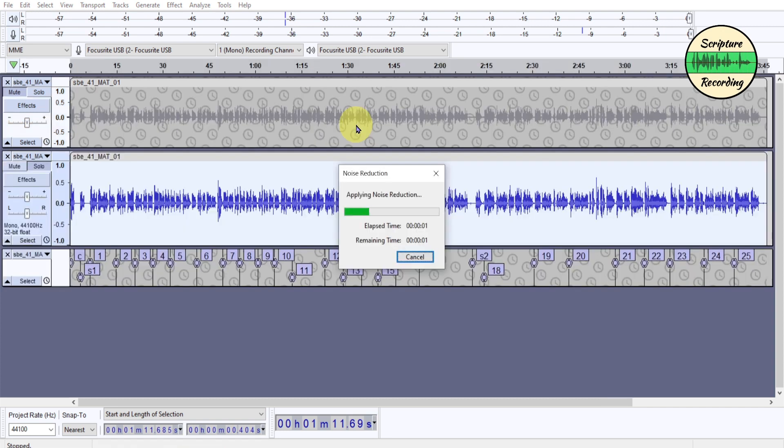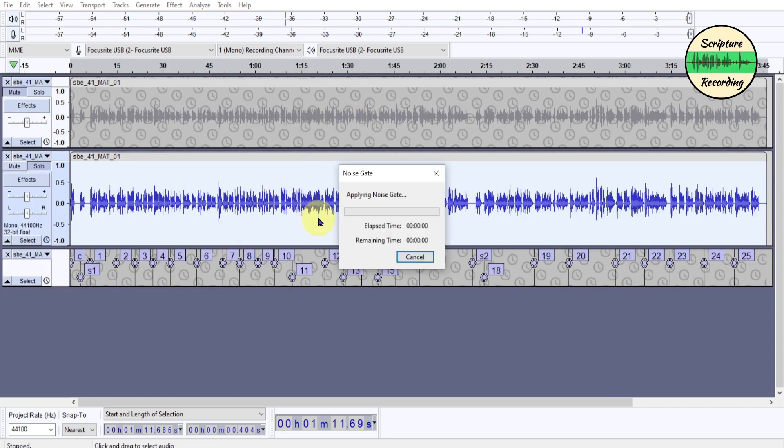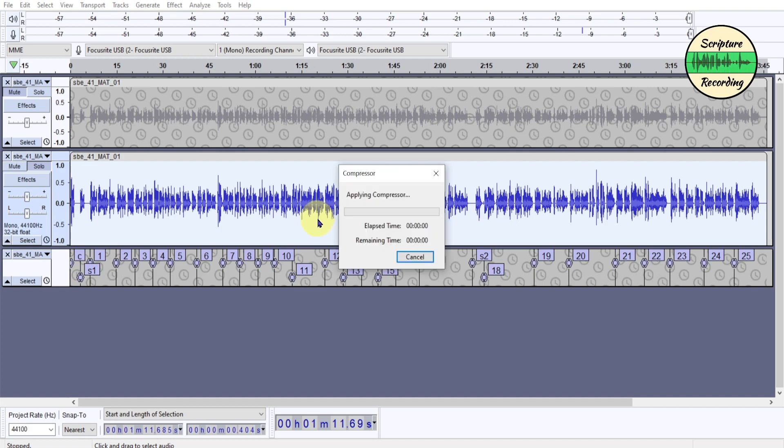In this video, I'm going to show you the macros I use when proofing scripture recordings. So let's get started.